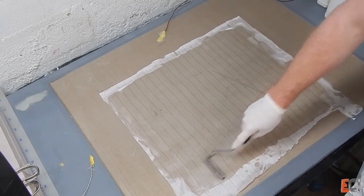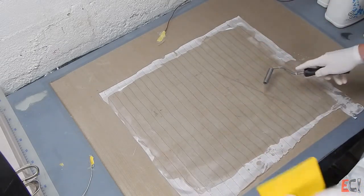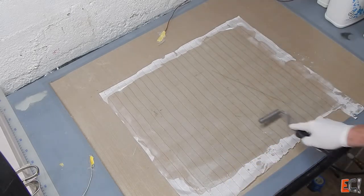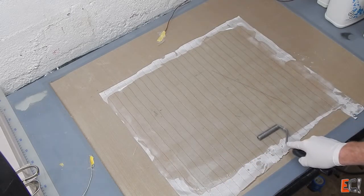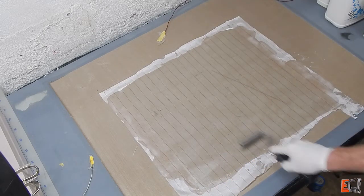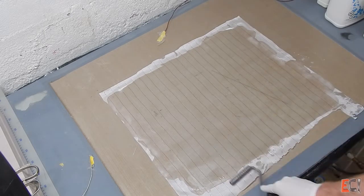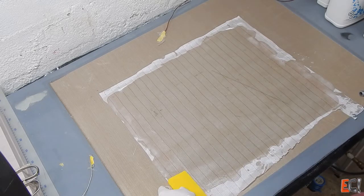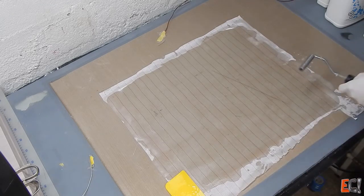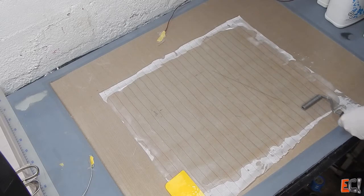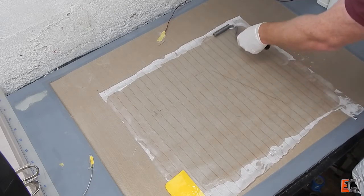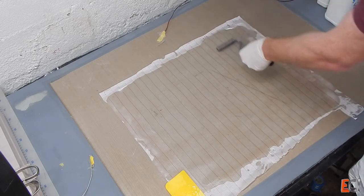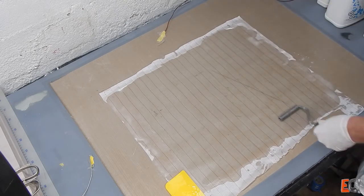And I'm carefully rolling it back and forth here, going in both directions, pulling resin out from under the peel ply and out to the edge. Rolling makes a lot of difference.